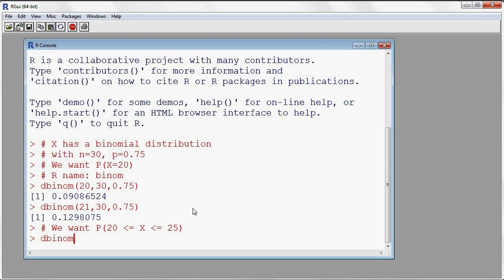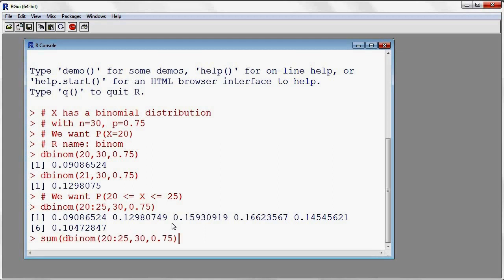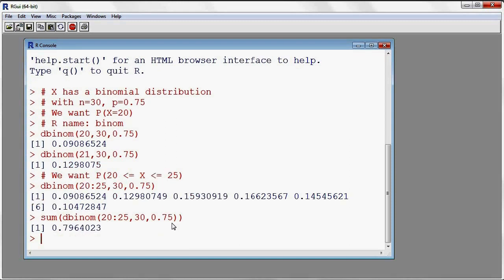I could use dbinom, and then if I use 20 with a colon 25, this is going to create a vector 20, 21, 22, 23, 24, 25. On each one of these values, R is going to compute the probability mass function for the binomial with n equal to 30 and p equal to 0.75. We actually want to add up these probabilities, so I'll put my dbinom command inside of a sum command and this is going to add up all of the probabilities. This is how we use the probability mass function inside of R, which is called dbinom.